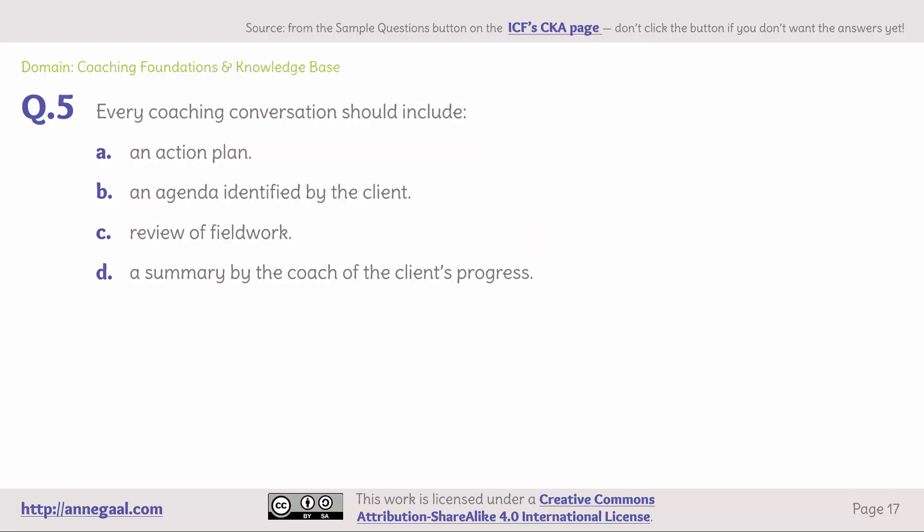Domain: coaching foundations and knowledge base. Question 5. Every coaching conversation should include — A. An action plan. B. An agenda identified by the client. C. Review of field work. Or D. A summary by the coach of the client's progress.